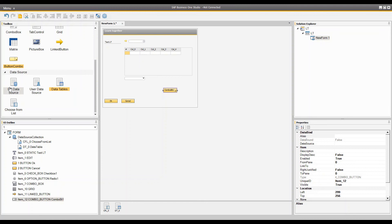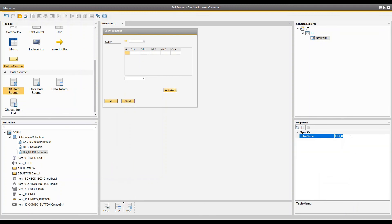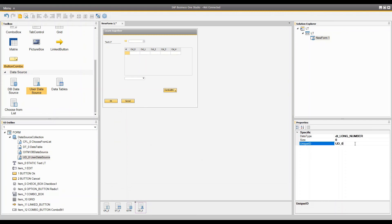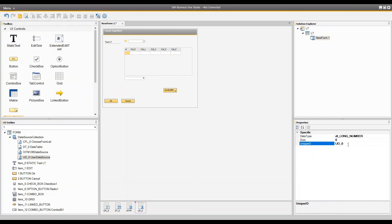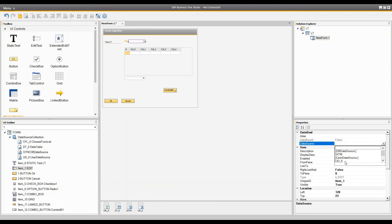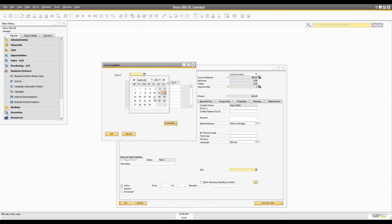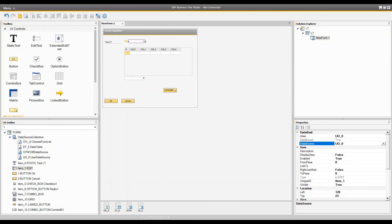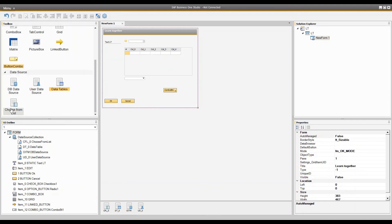For the data source there are multiple types — basically four. The first is DB Data Source, which is the exact table name in SAP Business One — for example, if you want the OITM table in your form, you simply enter OITM. The second is User Data Source, which allows one data source per control and is used for edit text or extended edit text. You give it a unique ID, set the size, and choose the data type — for example, selecting the date type means your control automatically handles date formatting without extra work.